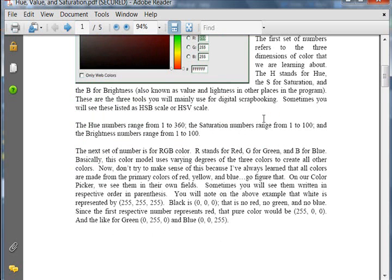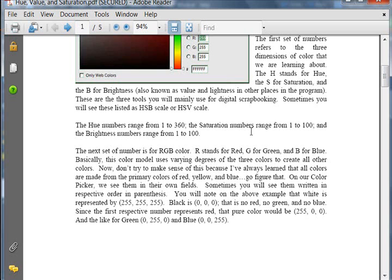The next set of numbers is RGB. And we already talked about how the R stands for red, G for green, and B for blue. And basically, this color model uses varying degrees of these three colors to create all other colors. Now, for me, it just totally did not make sense. Because we know that the primary colors on the color wheel of red, yellow, and blue make up all other colors. So I'm not quite sure how red, green, and blue. So I'm going to just go figure that. So we don't need to understand it. We just need to have knowledge of how it works.